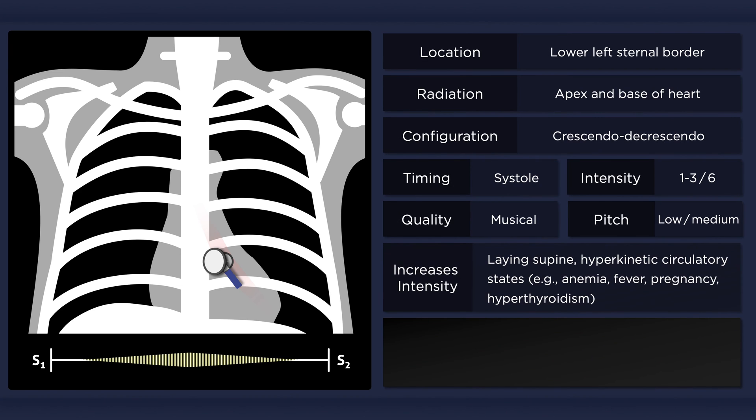It is best heard with the patient lying supine, and may be more pronounced in patients with a hyperdynamic circulation, such as those with anemia, fever, pregnancy, or hyperthyroidism.